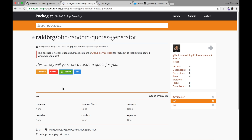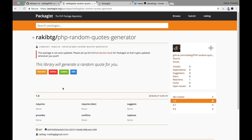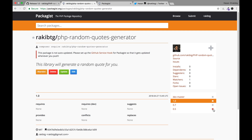We now have the release. Go back to Packagist and click Update. Once you update, you can see the tag 1.0 is now listed in the tags list. In your case you will not have the extra tags I created earlier.